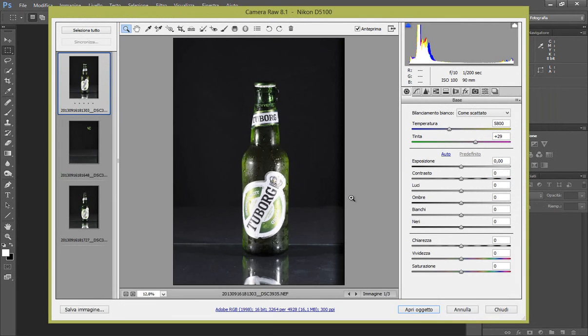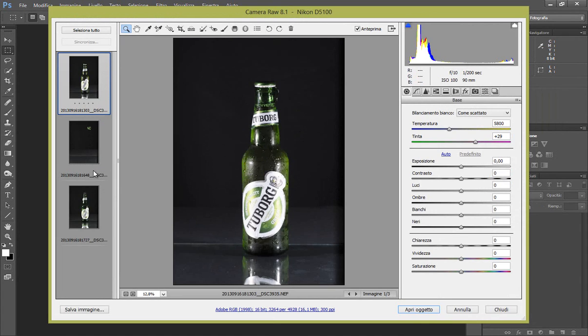Perfetto, abbiamo le nostre immagini aperte in Camera Raw. Adesso faremo un settaggio generale sulla prima immagine che sincronizzeremo con tutte le altre due, e poi semplicemente faremo delle modifiche col pennello di regolazione in base alla foto.